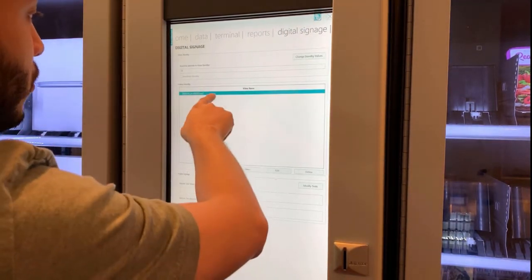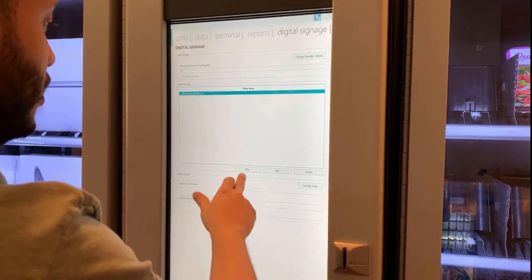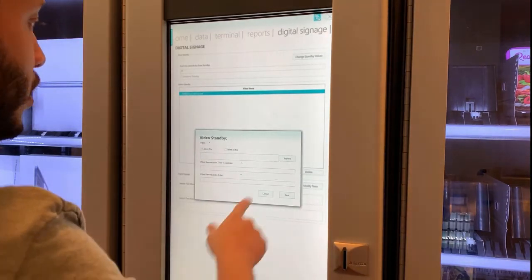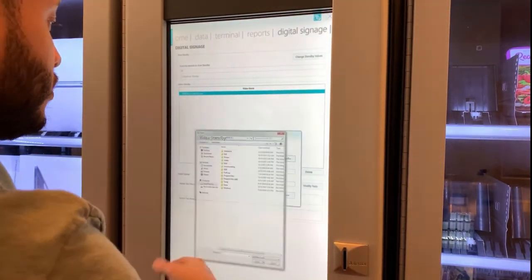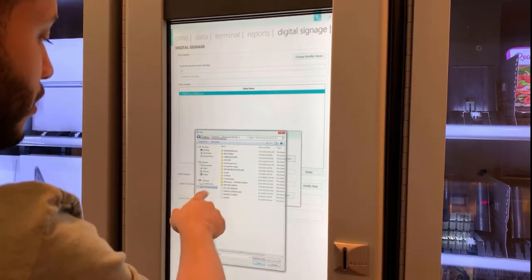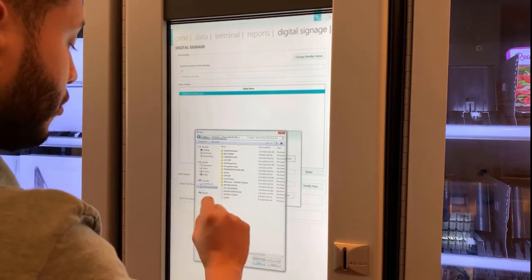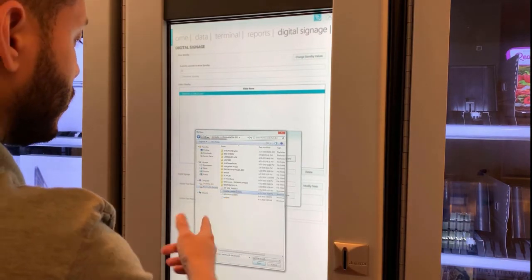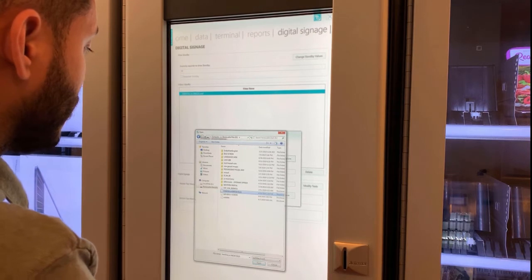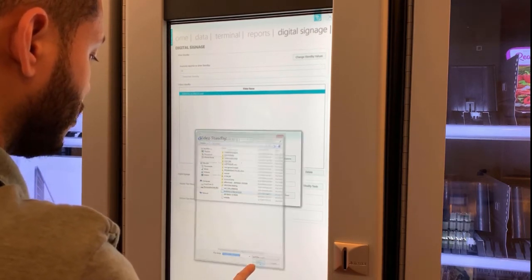Notice that we already have one uploaded, so we're just going to do a new one for the exercise. Click New, then we're going to click Explore. This is going to take me to the actual devices on my PC. I'm going to look for the thumb drive that I plugged in and find the idle screen that I want to upload. I already had one ready, so I'm just going to open it up and click Open.